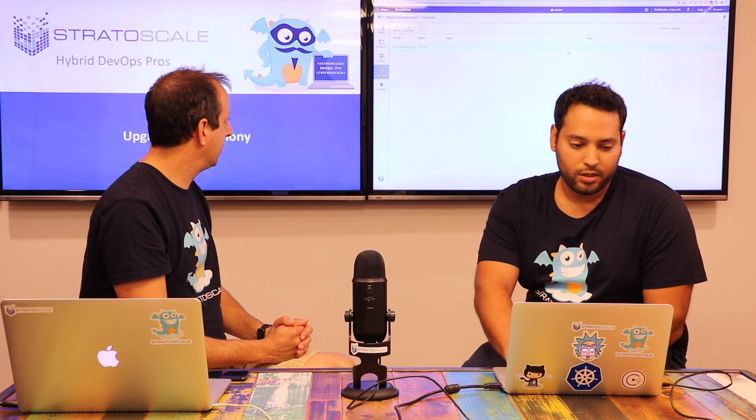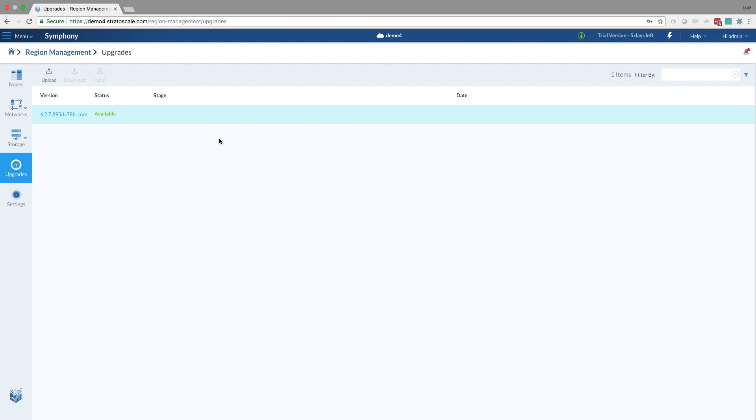So what we're going to do now is click this download. Let's download the upgrade. And now the system is checking if the cluster is... if everything is okay in the cluster, and it can perform the upgrade.